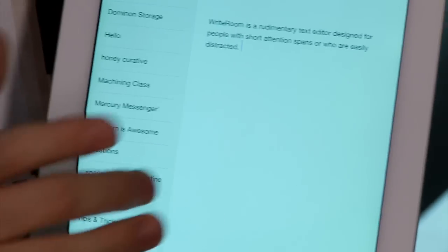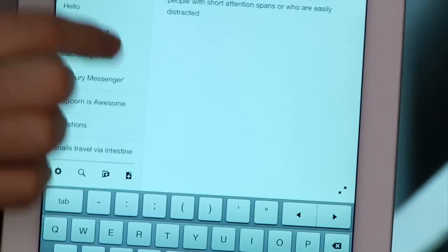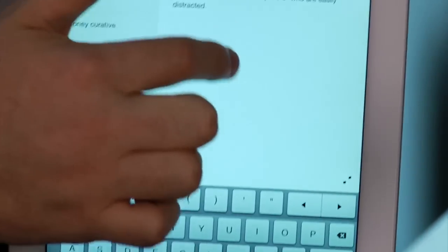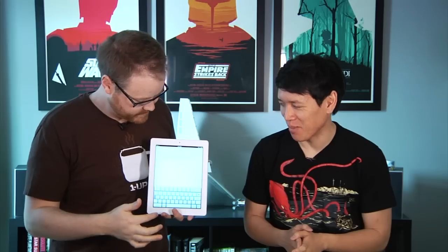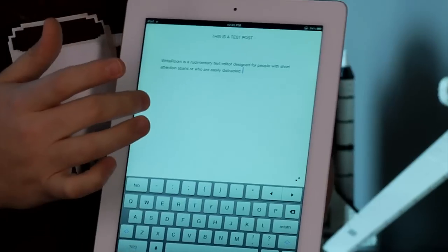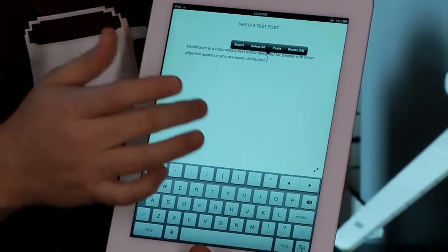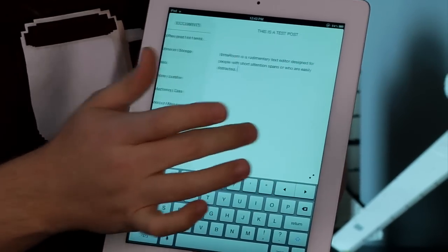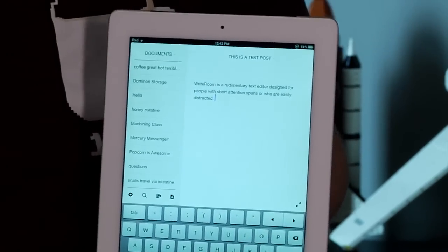So let me show you how this works. Basically you type words and they show up on the page. It's really straightforward. It'll work with a Bluetooth keyboard. You can do rich text if you want — I don't actually ever use that. For what we do, it's pretty bad.